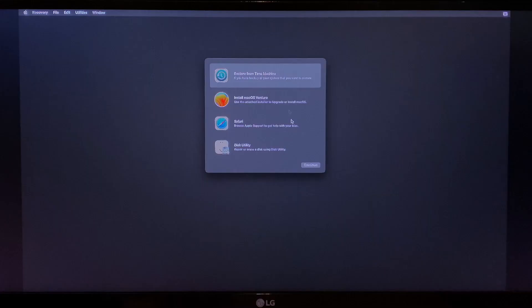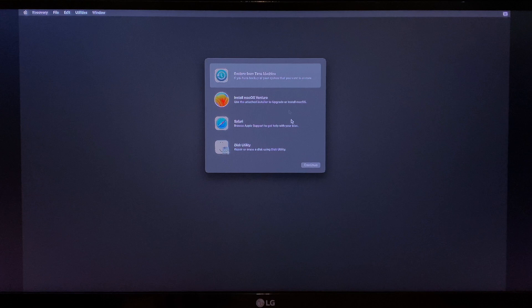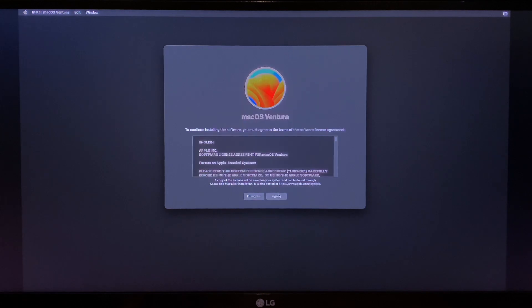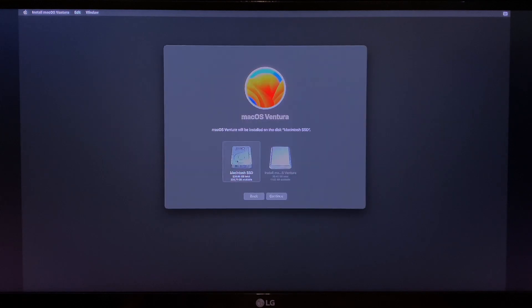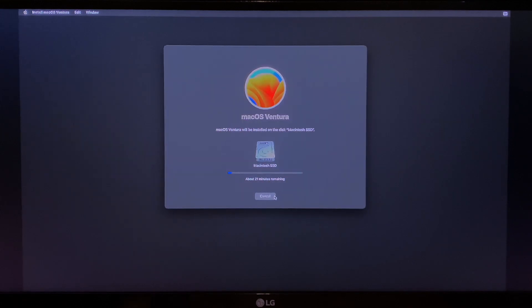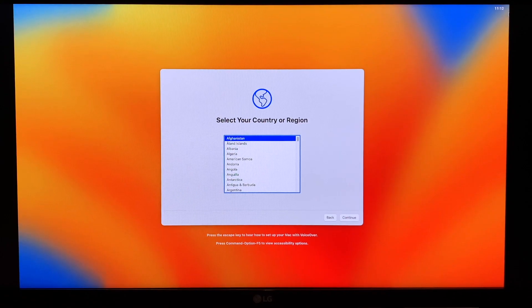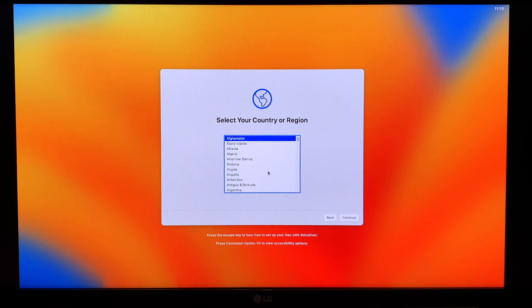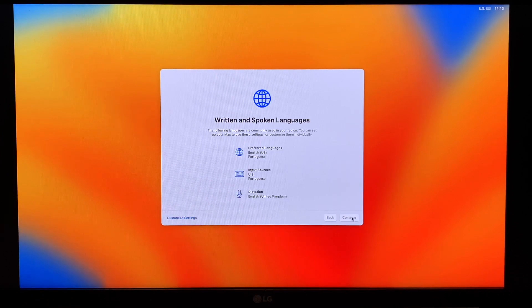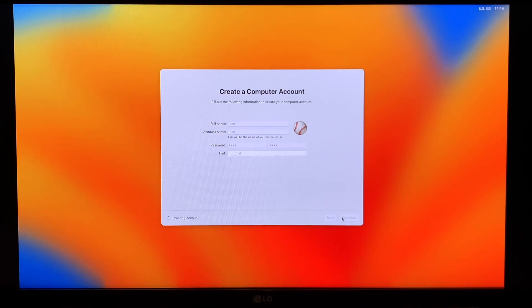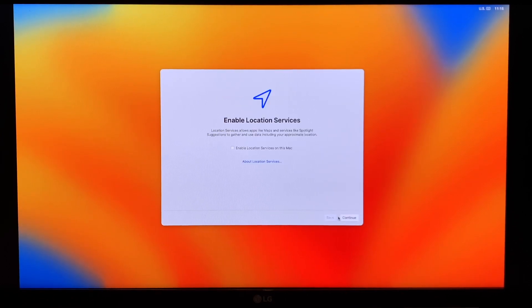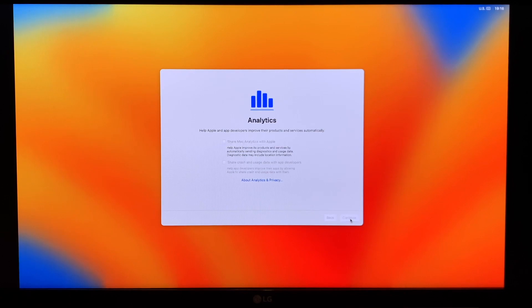After a while you'll see the macOS recovery screen with options to restore from Time Machine, install macOS Ventura, to run Safari or to run Disk Utility. If you're installing to a new SSD then you'll have to run Disk Utility first to format your drive and then select install macOS Ventura. From here on the installation is exactly as it would be on a real Mac. After a few minutes you'll see the select region screen and you can go through the steps to create a new macOS user account. Once this is done you'll be in macOS Ventura.